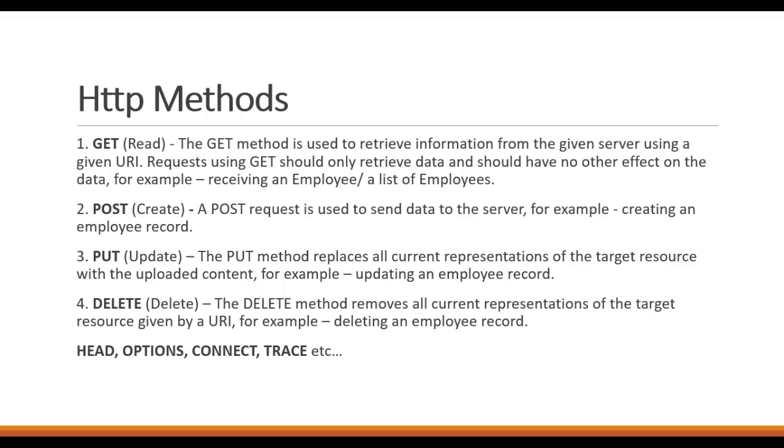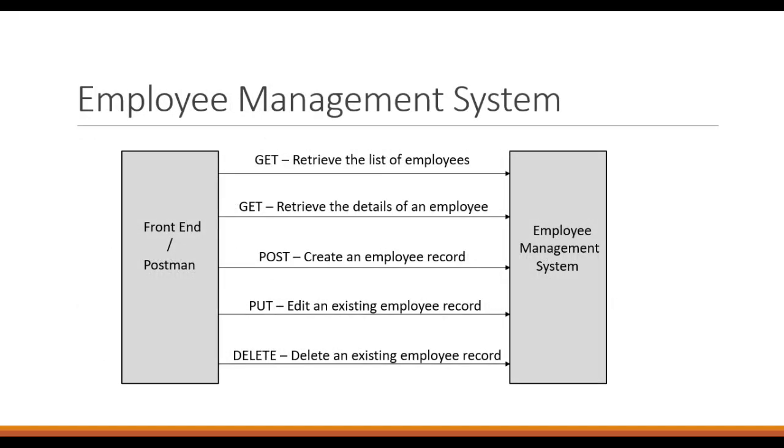Now since we have the basic understanding of HTTP methods, let's directly jump in and plan the employee management system. We will have a solution named Employee Management System in which we will be having different HTTP methods calling. I have already created the solution in part one of this playlist. If you haven't seen part one, I really suggest you to go ahead and see that video.